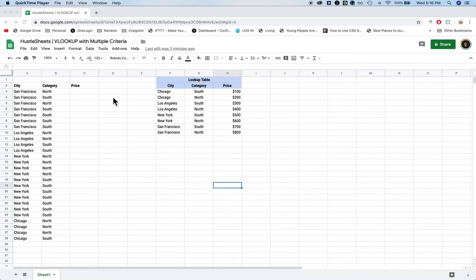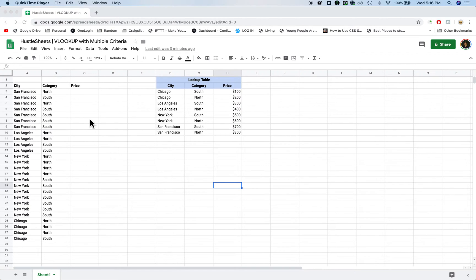Hey guys, I want to show you how to do a VLOOKUP with multiple criteria. And we're not actually going to use the VLOOKUP formula.